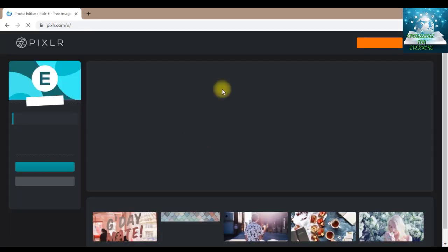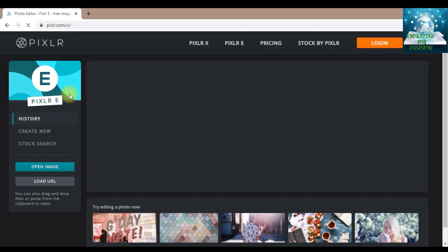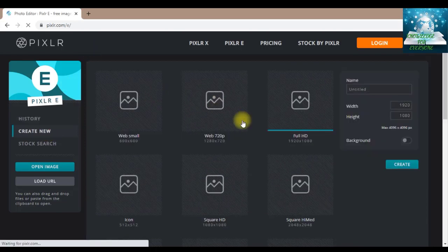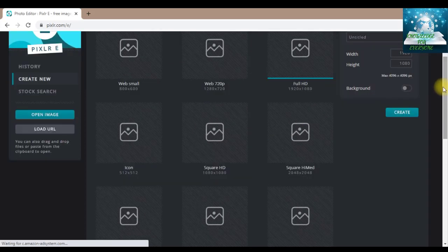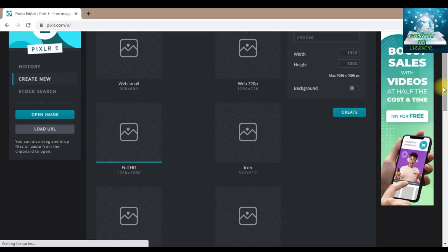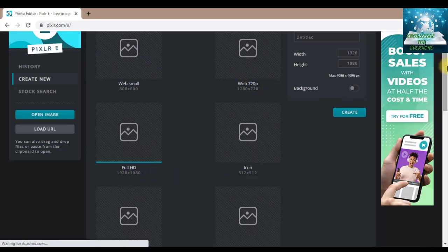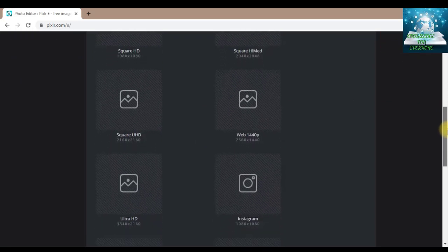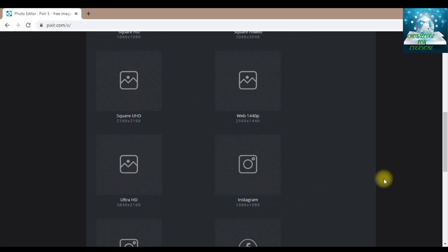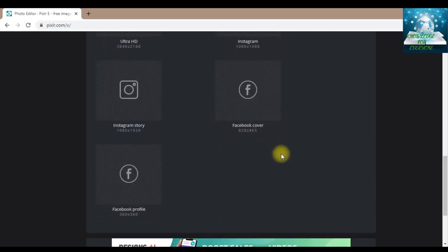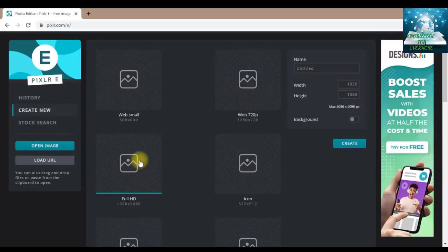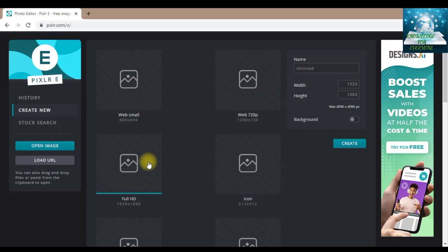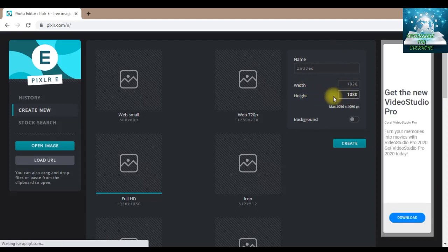Now I will click Pixlr E. Here it has opened. We will go to Create New. You can see we have many sizes like web page, web 720p, full HD, icon size, square HD, web 1440p, ultra HD, Instagram, Instagram story, Facebook cover, and Facebook profile. I'm going to use full HD size because I prefer it for thumbnails. Here you can give the title to your project, adjust its width and height.